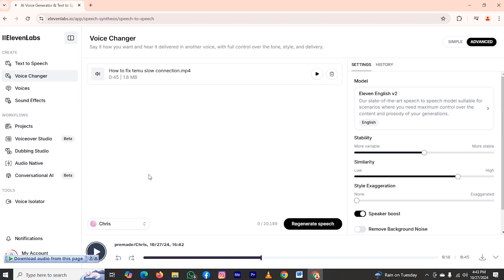If you want to use Eleven Labs yourself, click the link in the description to help support our channel. It's really simple and easy. Using this method, you can create your own clone in Eleven Labs.